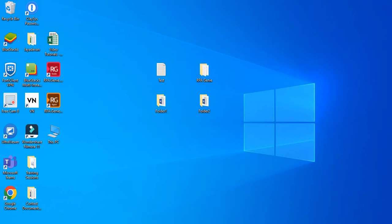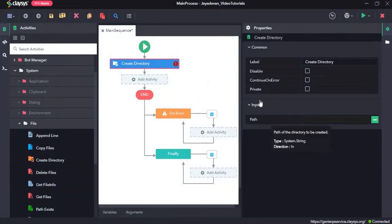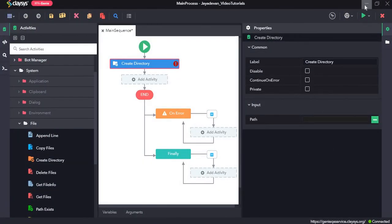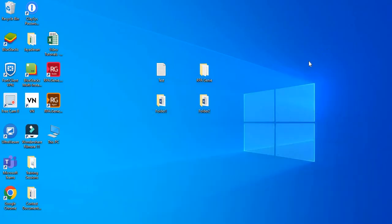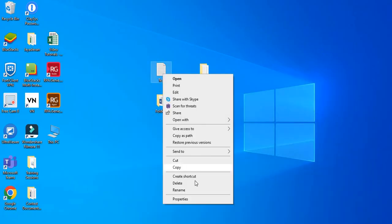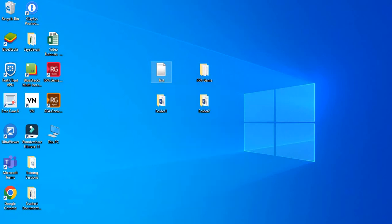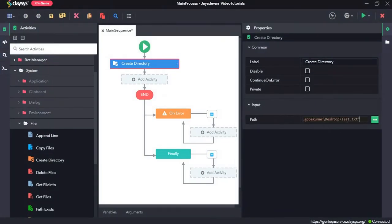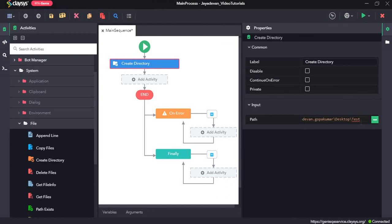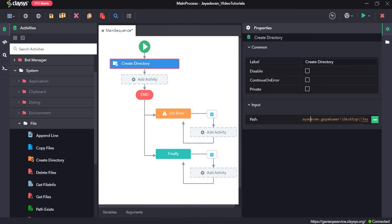So now in the input, we need to provide a path. So here I will give the path. So I will give the path of the desktop and remove this path.